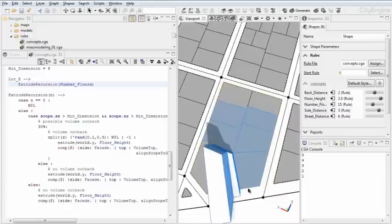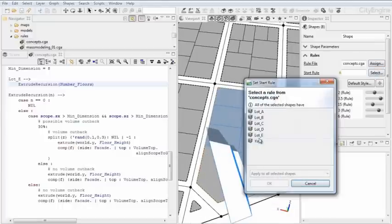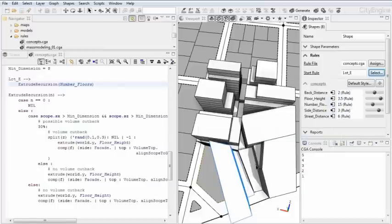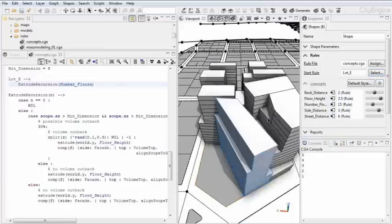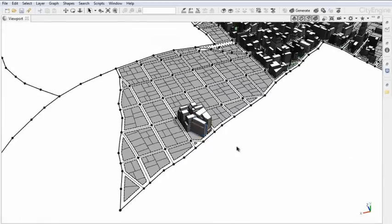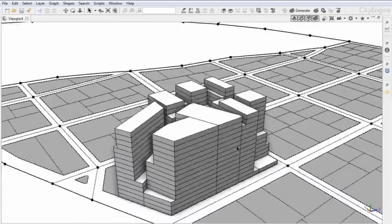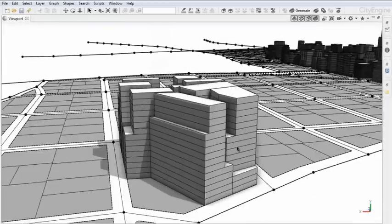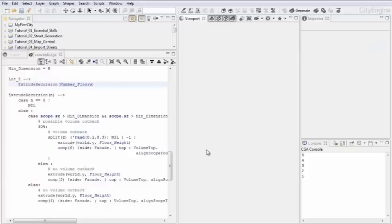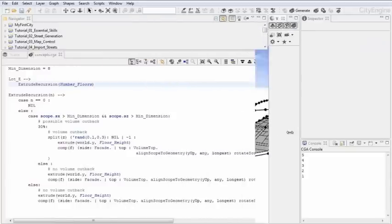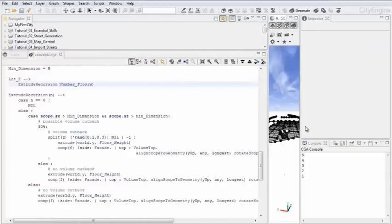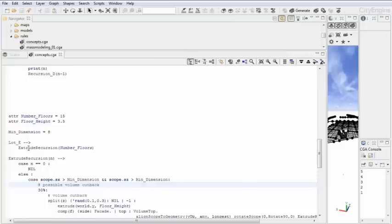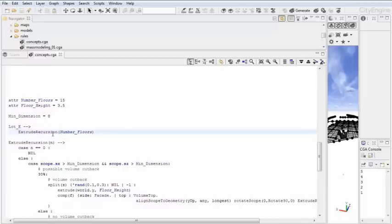I'm going to select all of these shapes here in the block, and I'm assigning the same start rule, and I'm going to generate here. Now you see that a large variety of masses has been generated. Let's talk about how this was coded. In this case, I have another recursion here. I'm starting at lot E, and I'm starting with the extrude recursion rule. This is the main recursion rule here. And the input for it is in this case the number of floors.